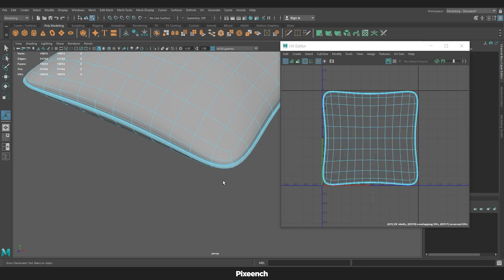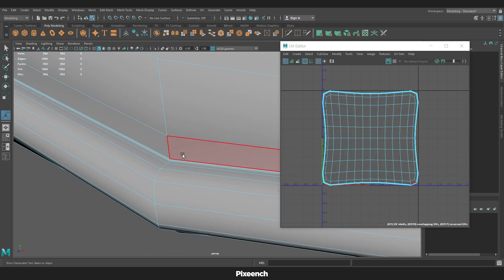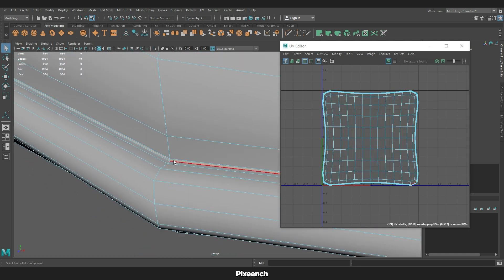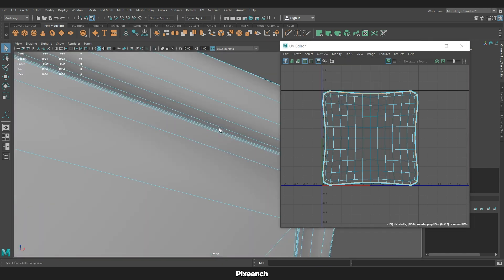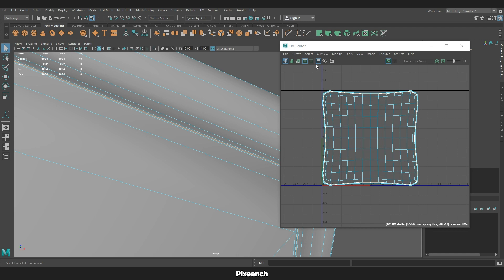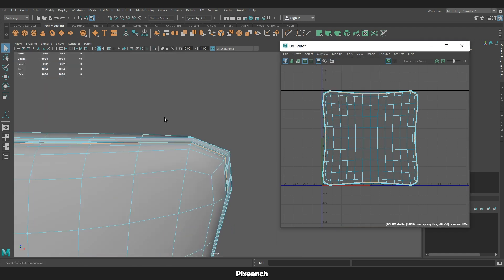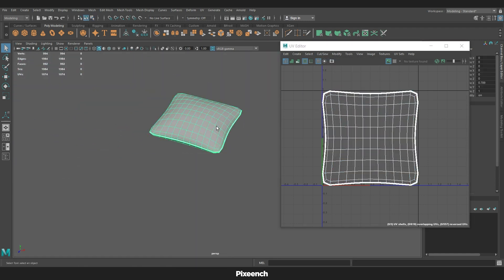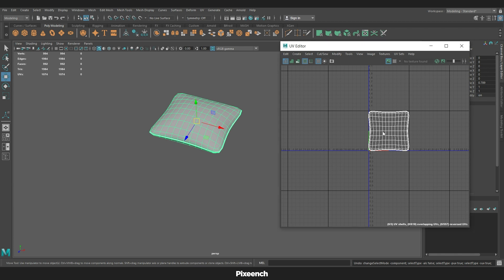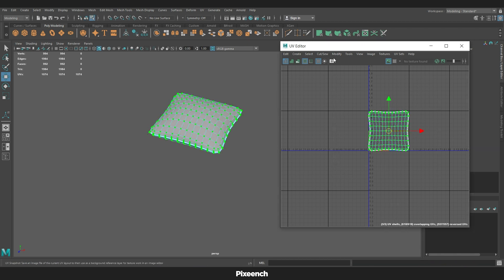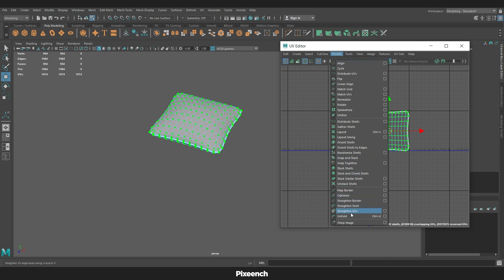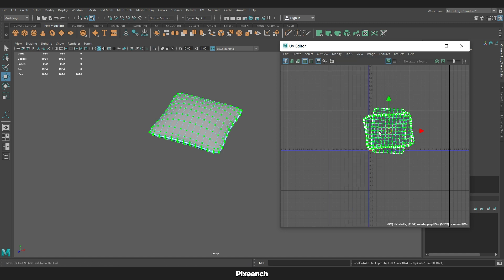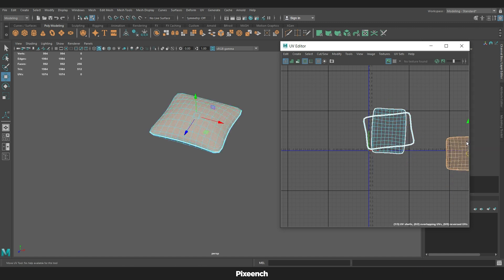Now I will cut the border edges to open the map. Select edges and cut. Select edges and cut again. Right-click, select UV, and by selecting all the UVs go to Modify, then Unfold. Now the UV is unfolded. Right-click again, select the UV shell, and move those two UVs a little.